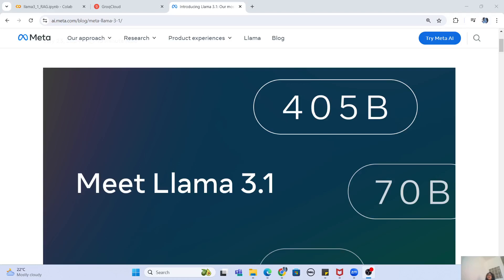Hey guys, welcome to my channel. I'm back again with another really interesting video. In this video we are going to talk about the newest release, the LLaMA 3.1 model by Meta AI, and we are also going to create a RAG pipeline with it. So without taking any further time, let's get started.